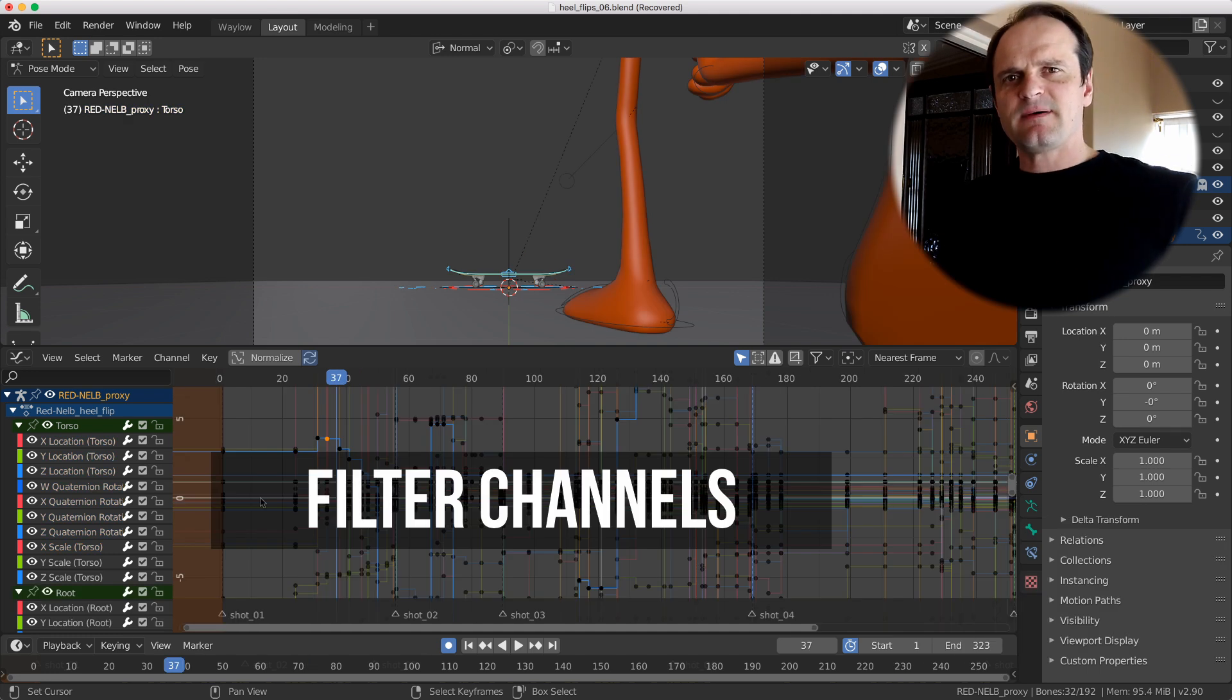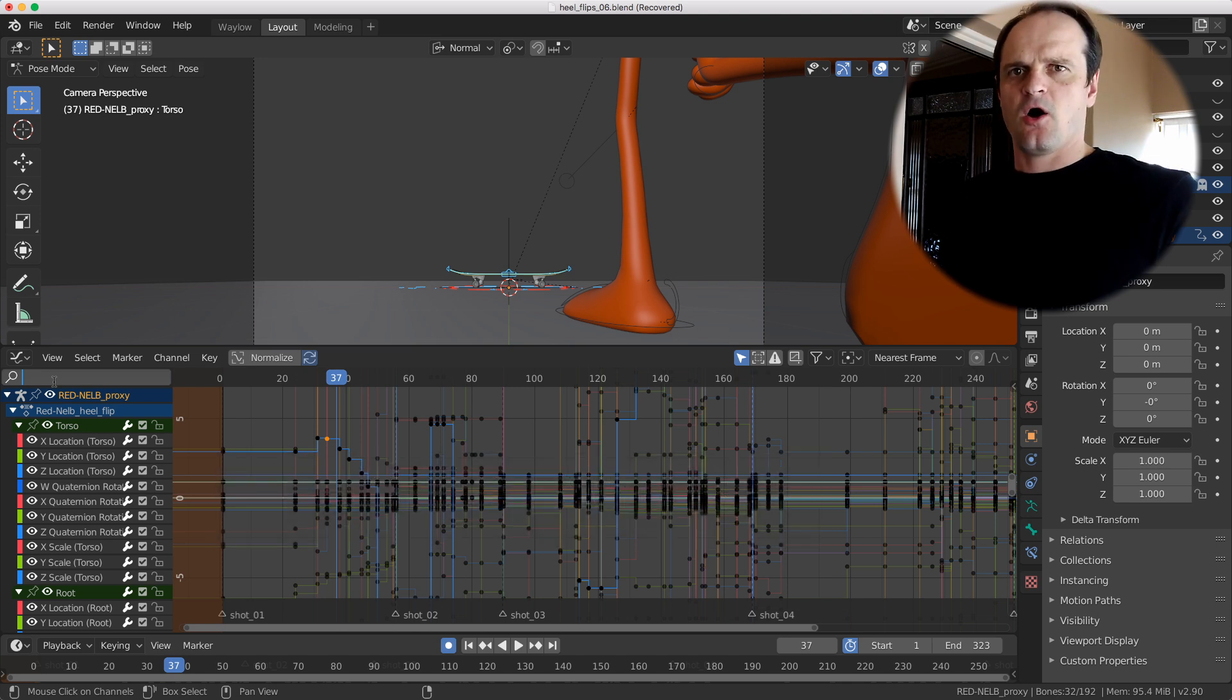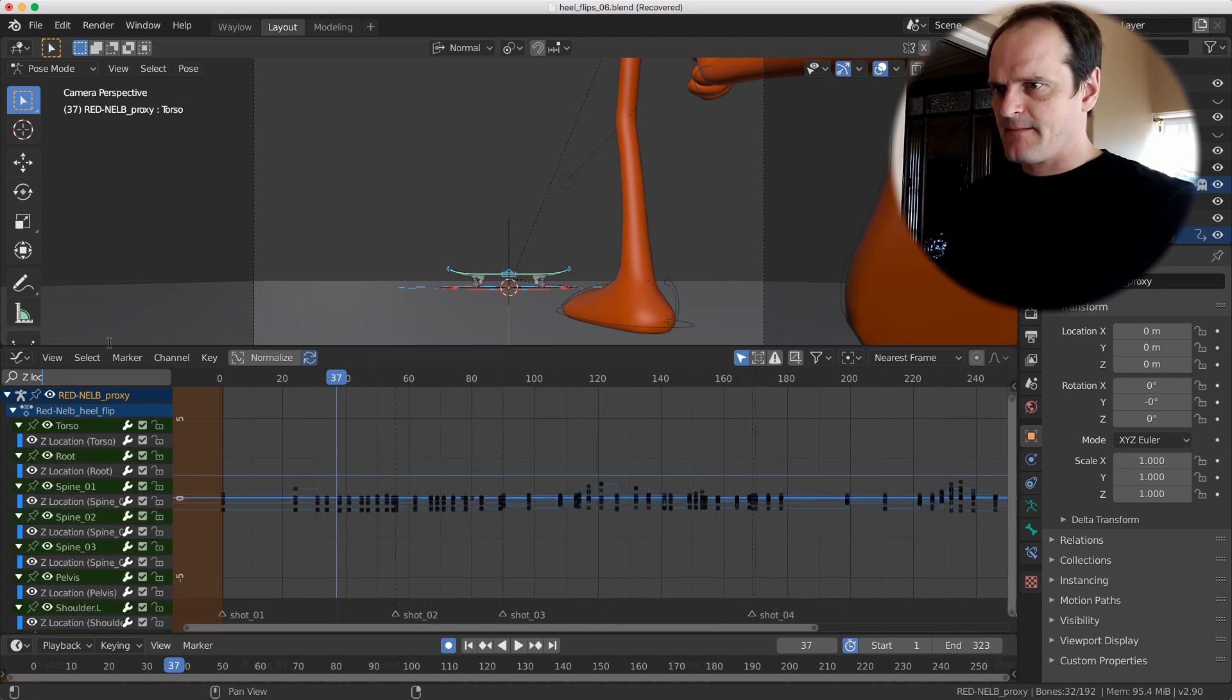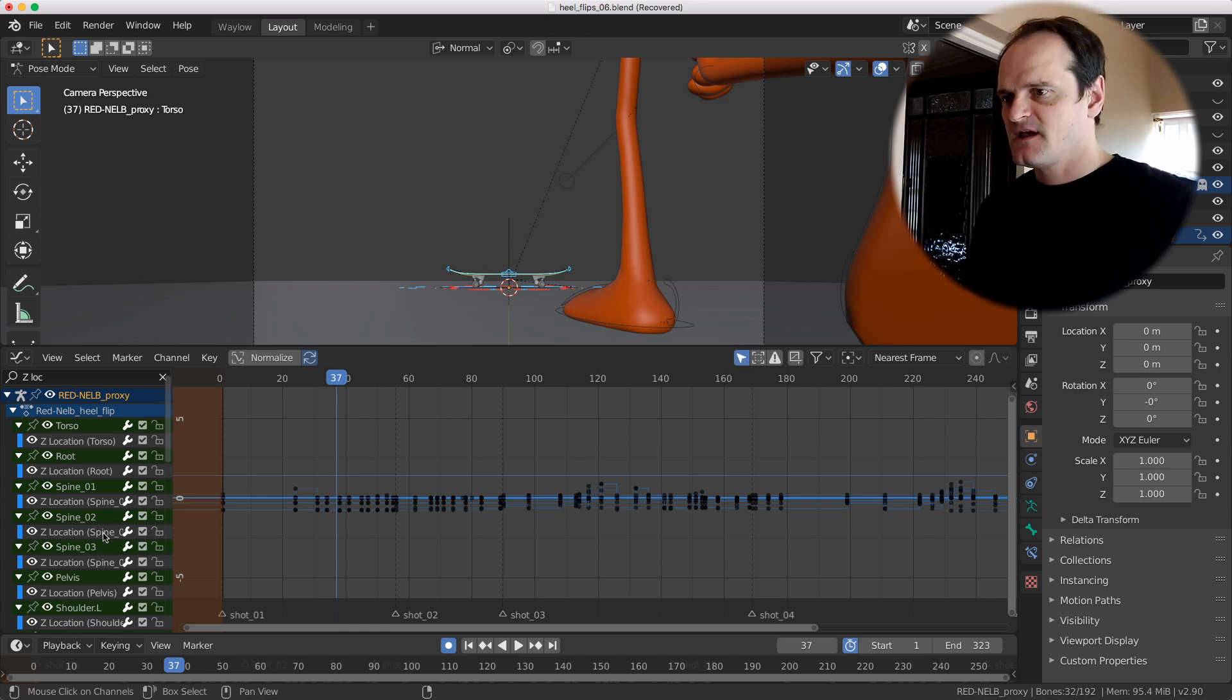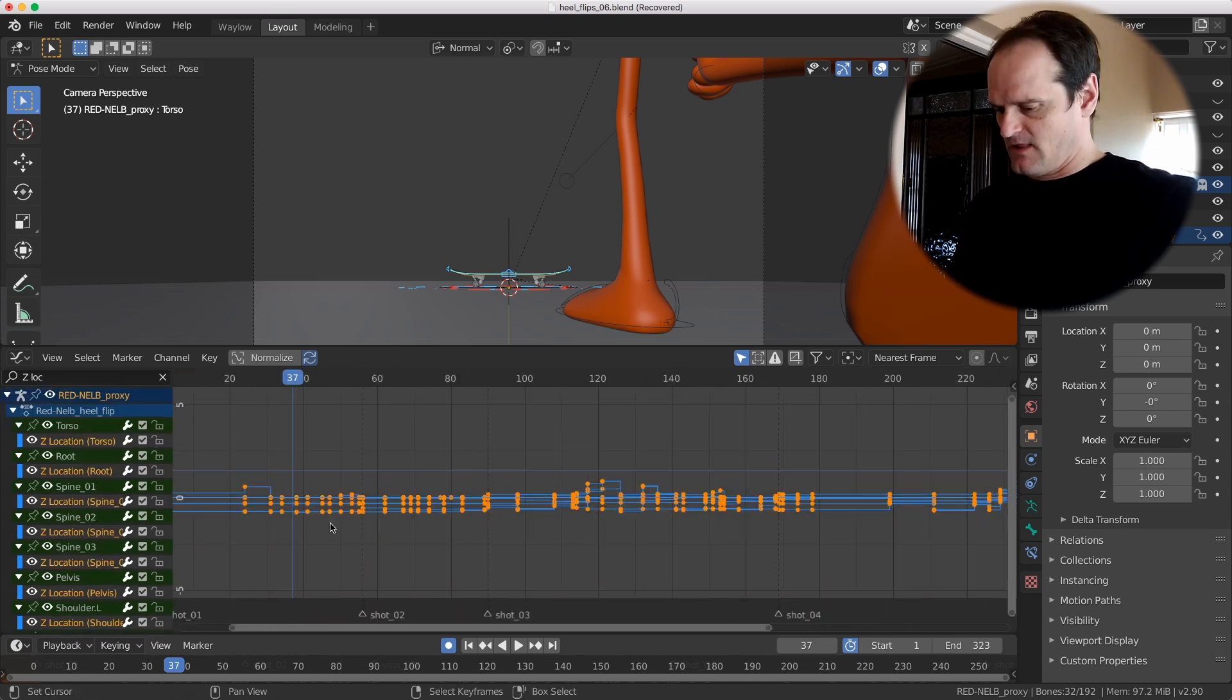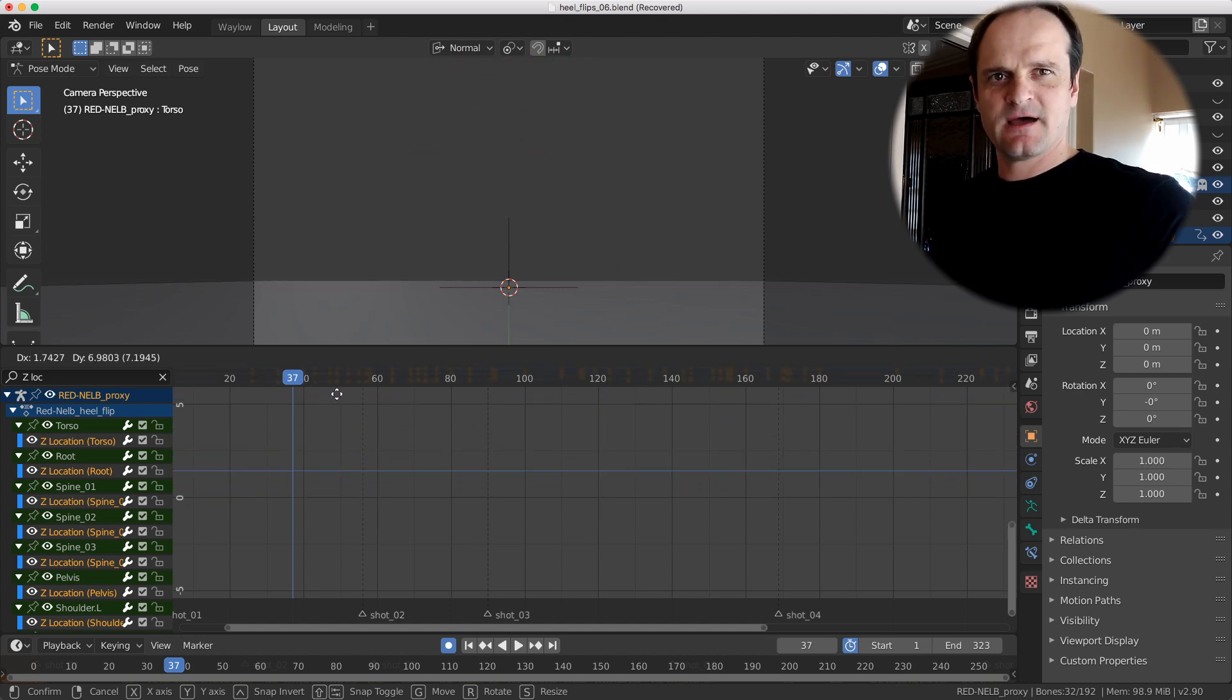Don't forget about the filtering up here. You can type in whatever you want and it's going to filter out those channels. So if you wanted to work on only the selected objects that you have but only on the Z location, just type in Z lock up there and it's going to filter all those ones there. And of course remember I have the only show what I have selected here. So it's going to filter all those Z location channels and then maybe I needed to move them all up or something. Do something crazy. Wow I'm so good at animation.